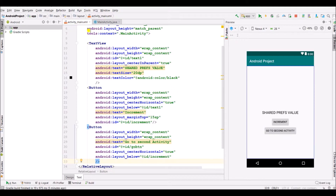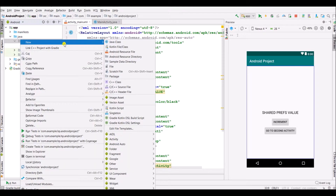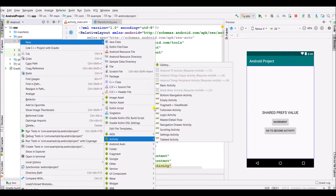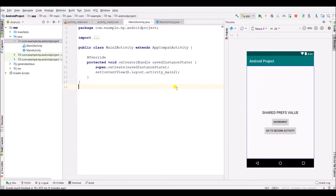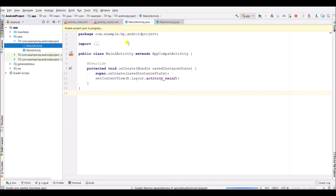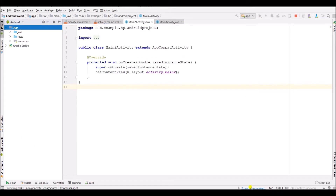Now we have coded in main activity dot Java and activity main dot XML. Now create another activity — empty activity — I will keep the name as is. Our second activity has been created.